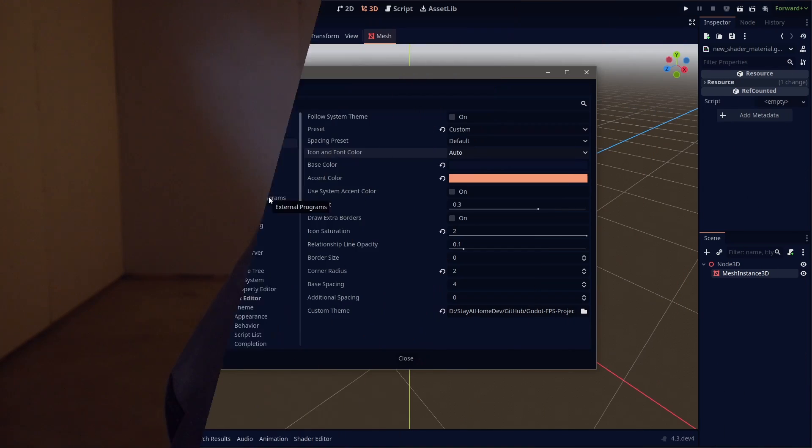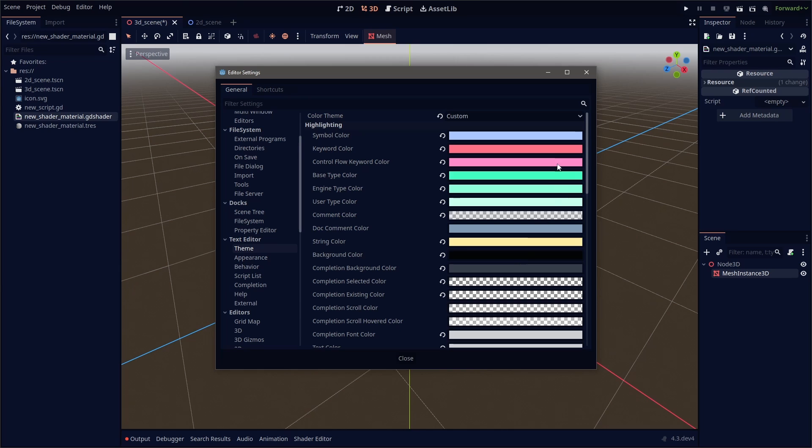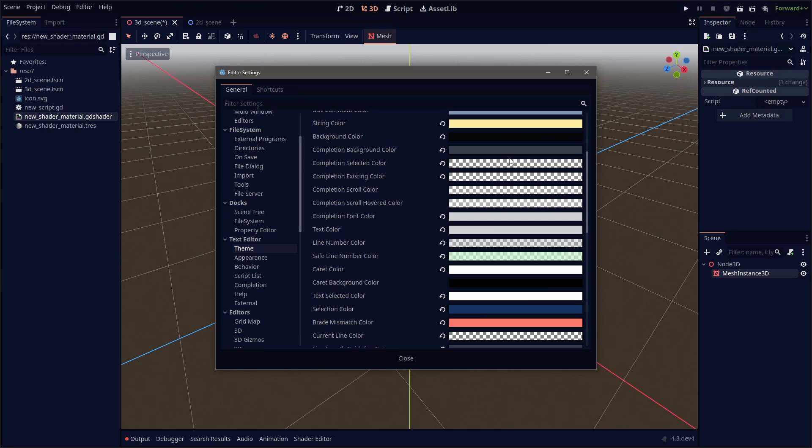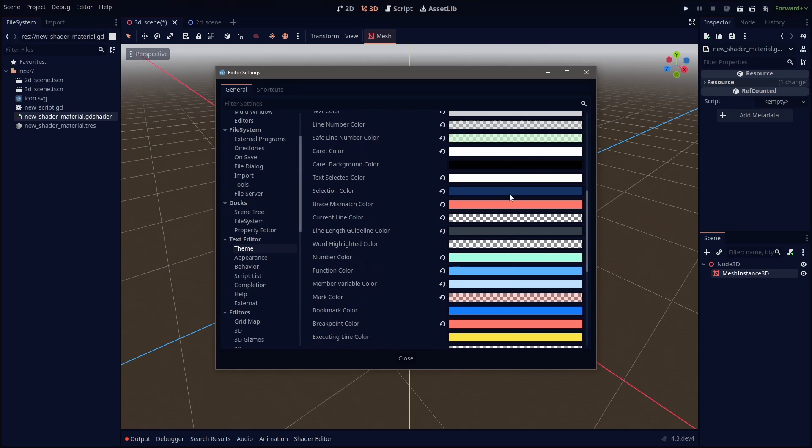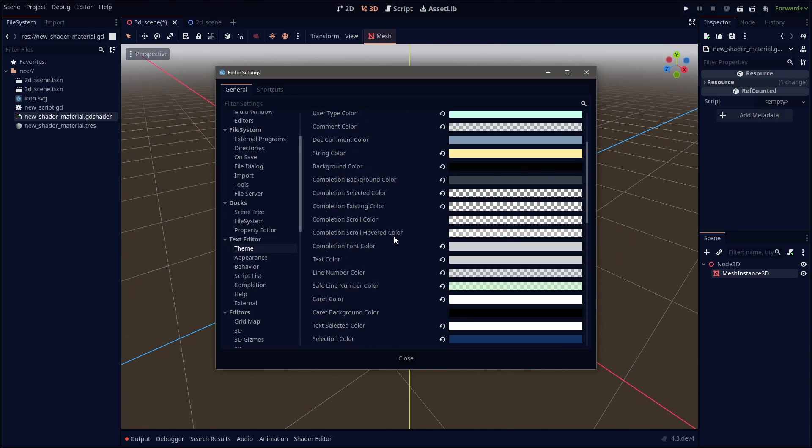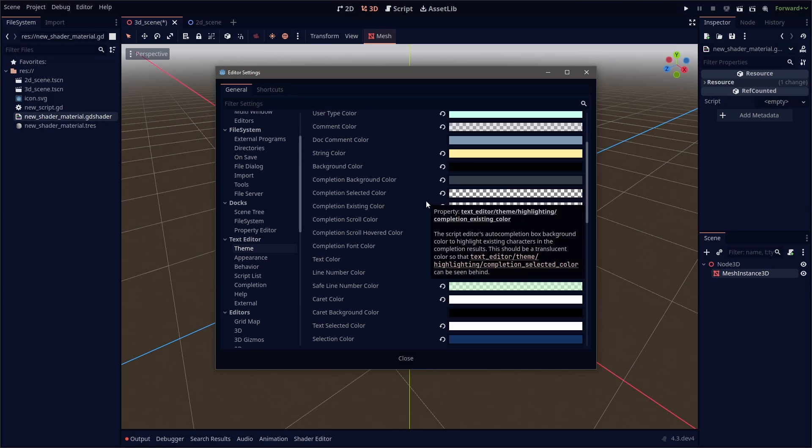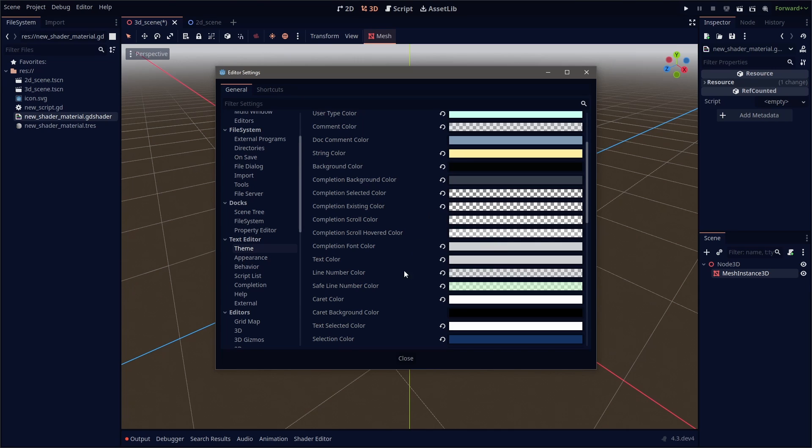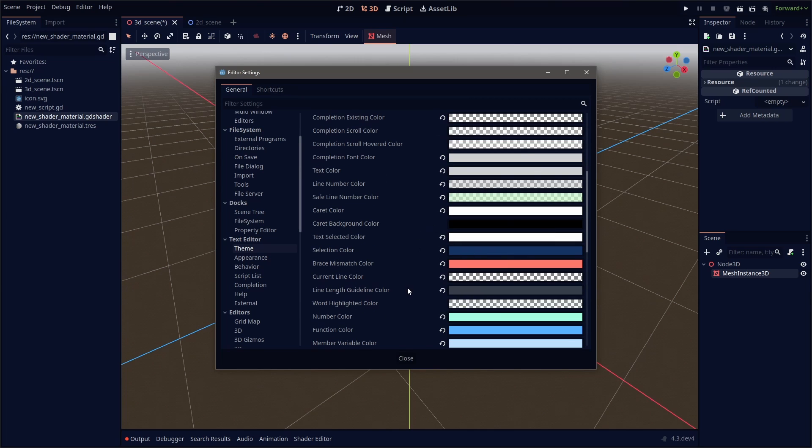Now there are more advanced editor changes that you can make if you go into some other settings. For example, if you like to adjust the way your script looks, you can go into the text editor and adjust almost every single color, text color, string color. You want to change the color of your functions. You can do that. That's all right here in this tab.